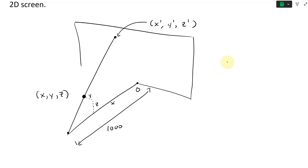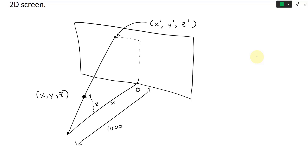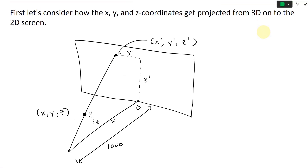The projected point on the screen has a new Z prime and Y prime. So we can use two similar triangles — triangle one for Z projecting to Z prime, and triangle two for Y projecting to Y prime. I'll draw a thin line across to show the two similar triangles.